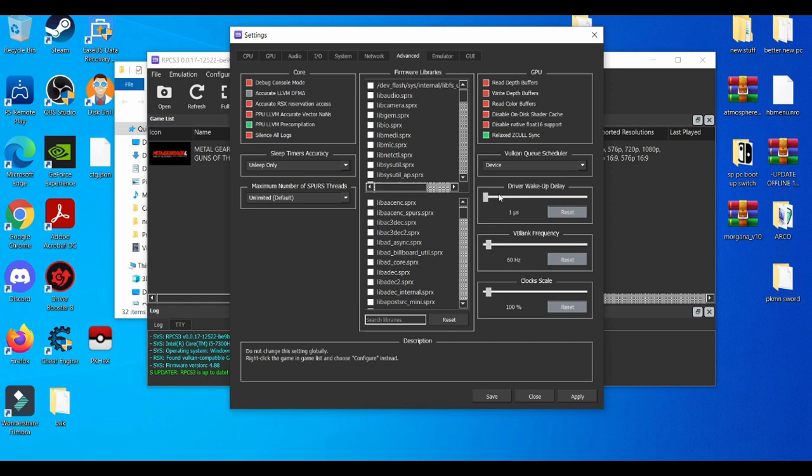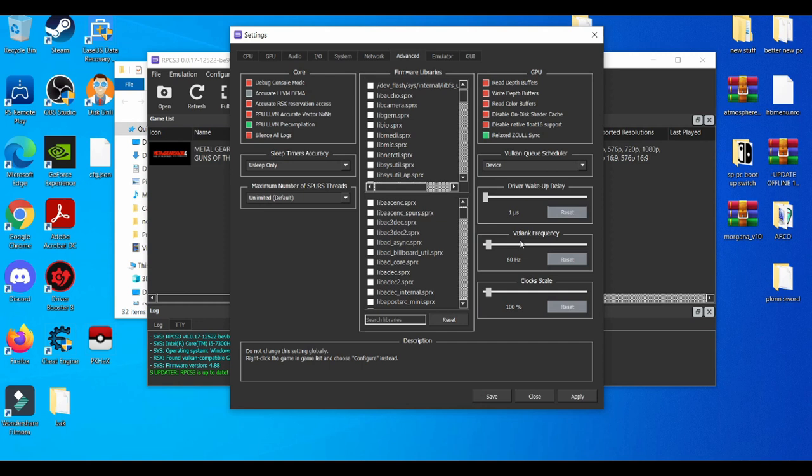If you're experiencing a lot of crash, I'd say enable the Driver Wake-Up Delay and then put it to 100 microseconds. Just put it at 100 microseconds if you're experiencing a couple crashes here and there. If it's happening consistently, put it at 100.